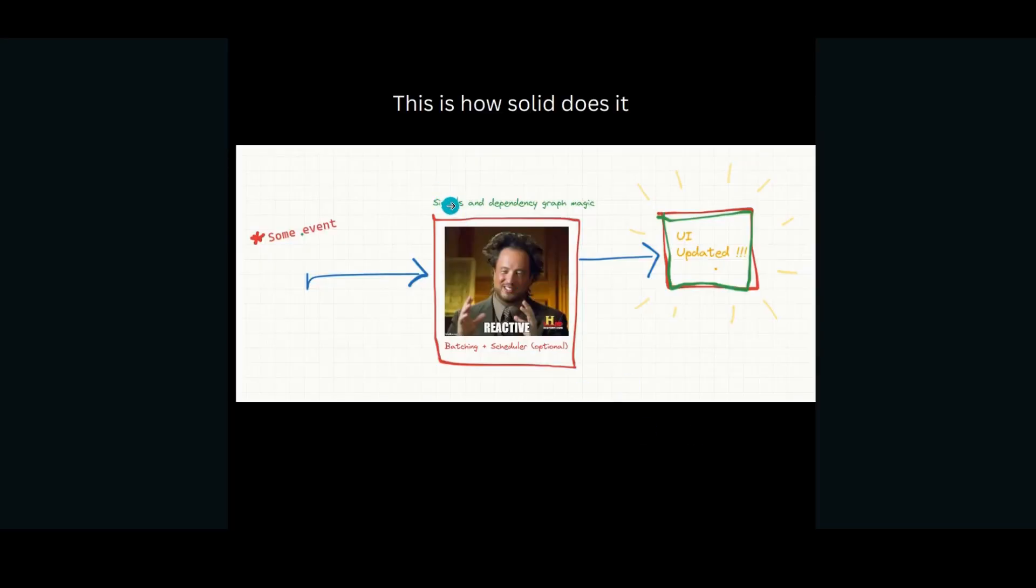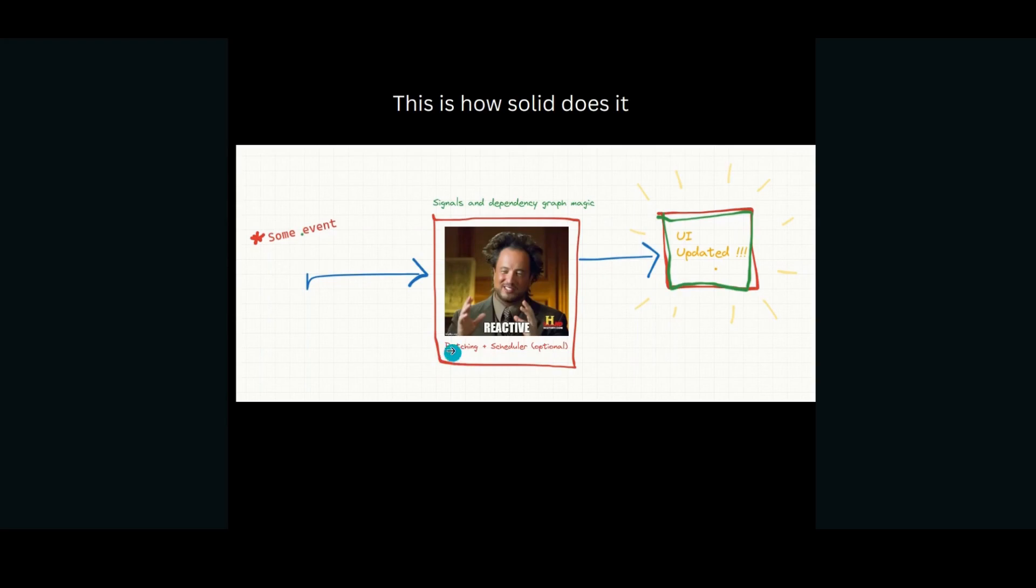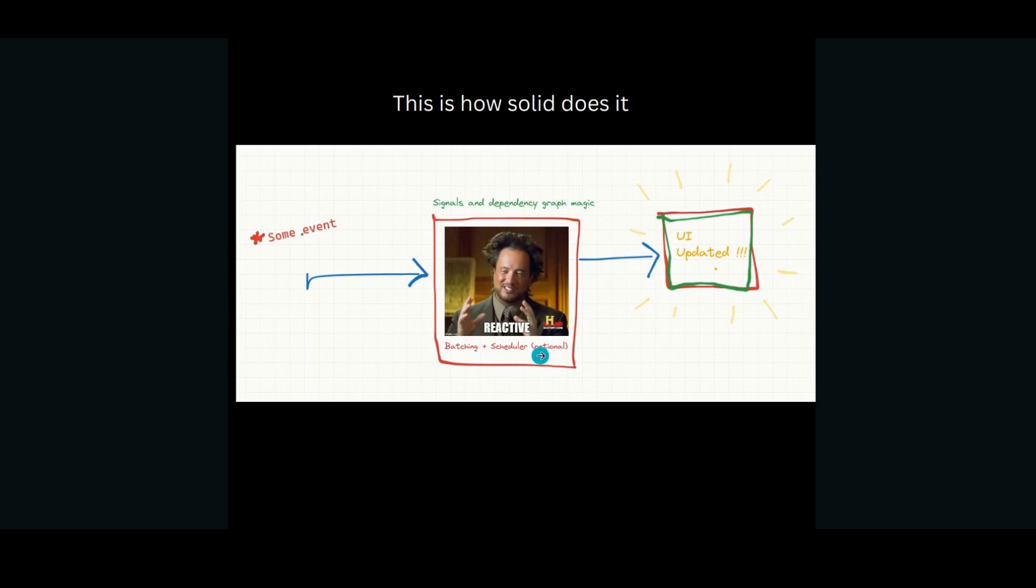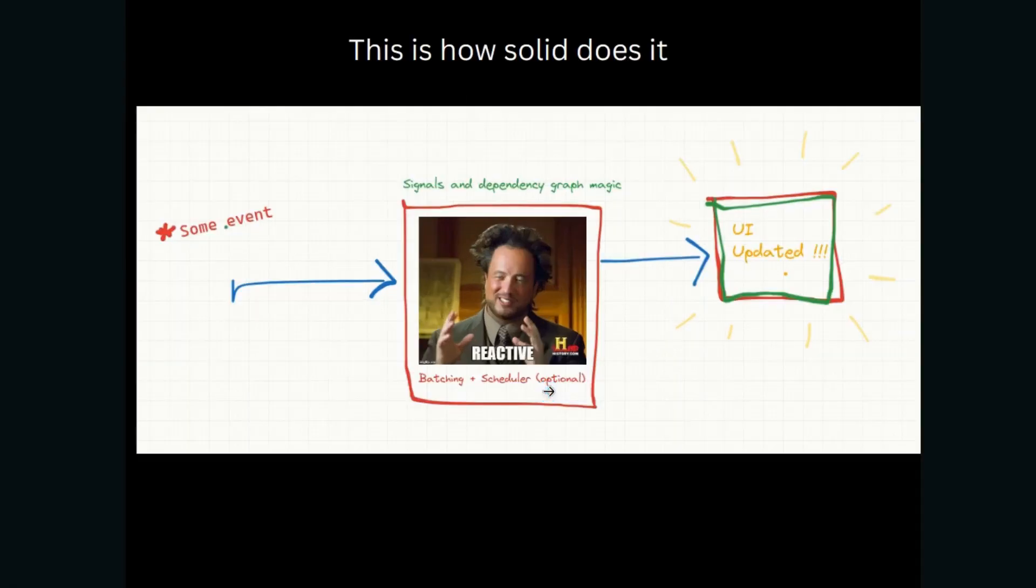So because of the signals and the dependency graph magic, Solid is aware of what's happening all the time. And it also uses batching to make sure that multiple updates are fit into a single render cycle to reduce the load on the browser and keep the frame rate smooth. And it also provides us with an optional scheduler, which we can use. It's out of the scope of this video, but that's how the whole thing works.